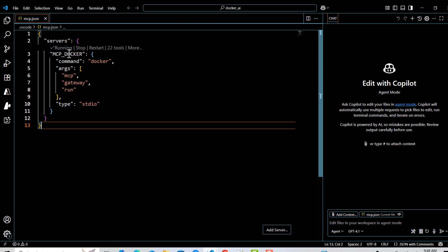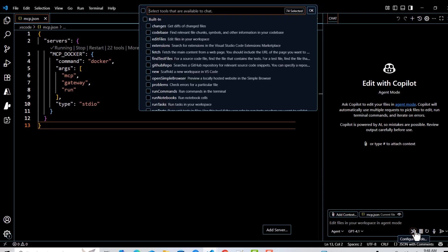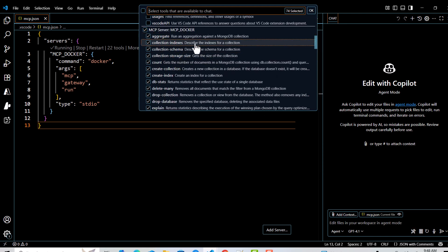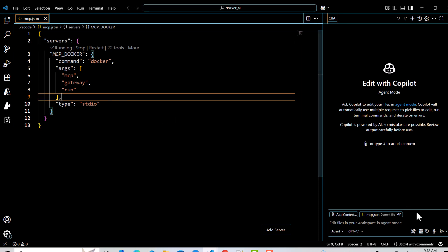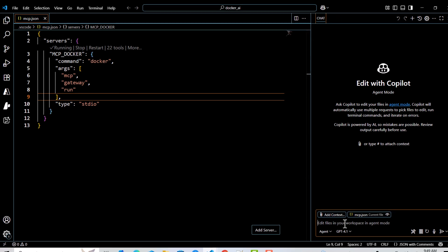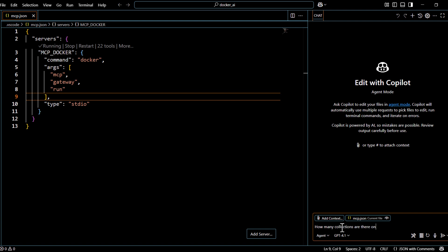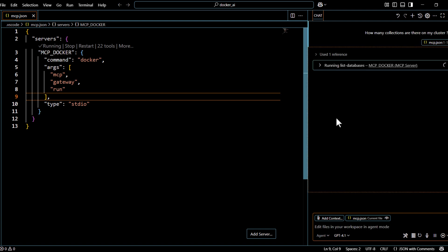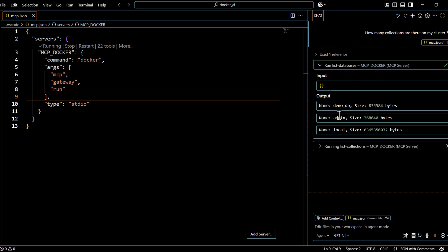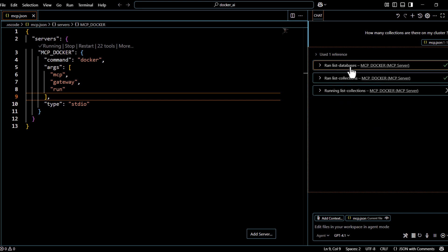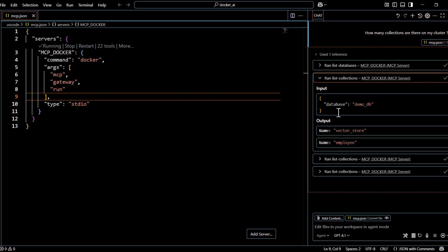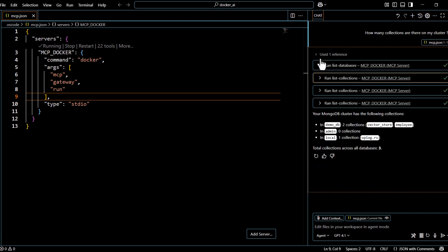Since I had the server stopped, I click Start and now you can see there are 22 tools. If you already have something running, just click Restart so it picks up the new tools. We can confirm by opening Configure Tools — all MongoDB tools are listed, including aggregate_collection and others. I'll ask: 'How many collections are there on my cluster?' It runs list_databases, picks up demo_db, admin, and local, then executes list_collections and finds two collections under demo_db.